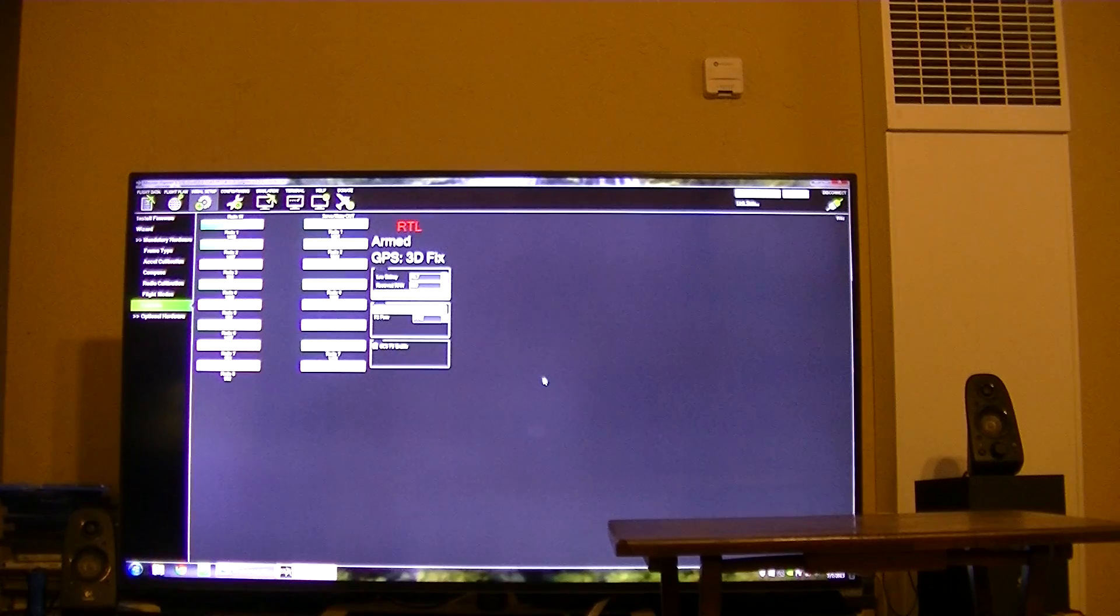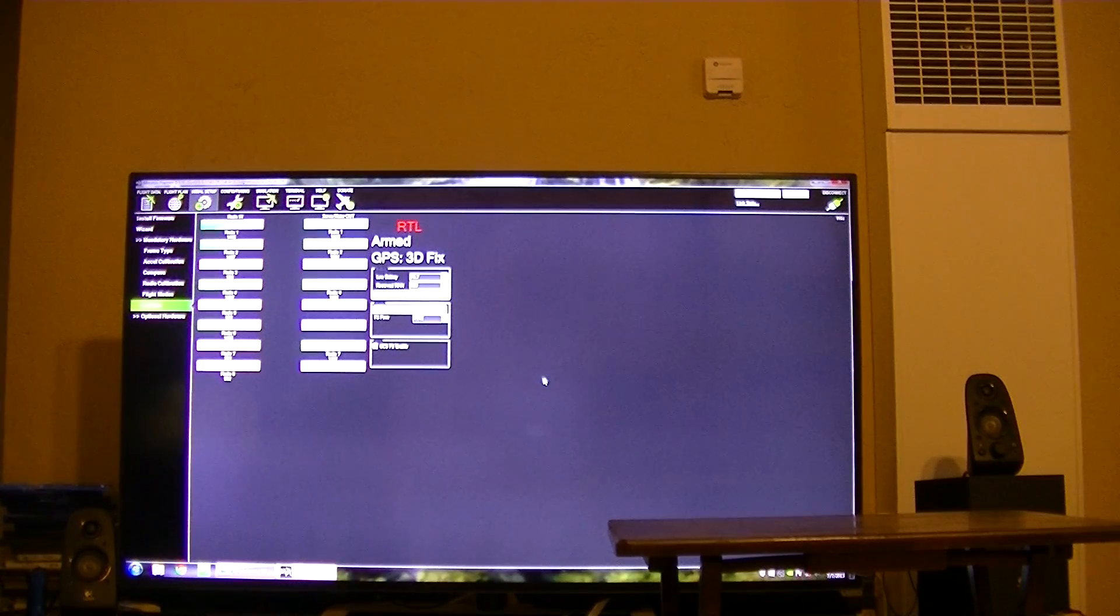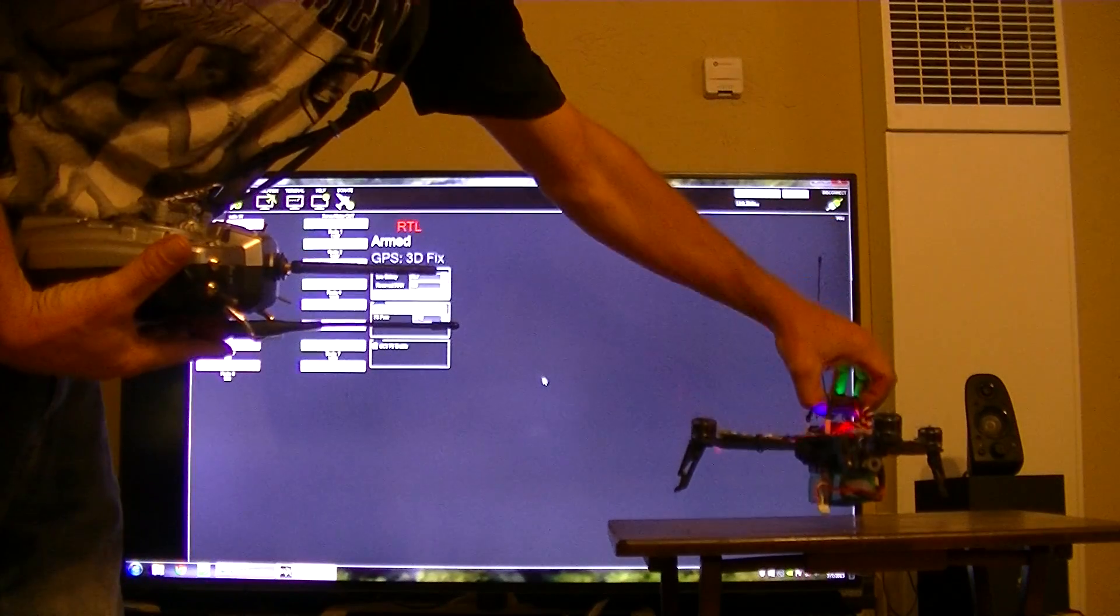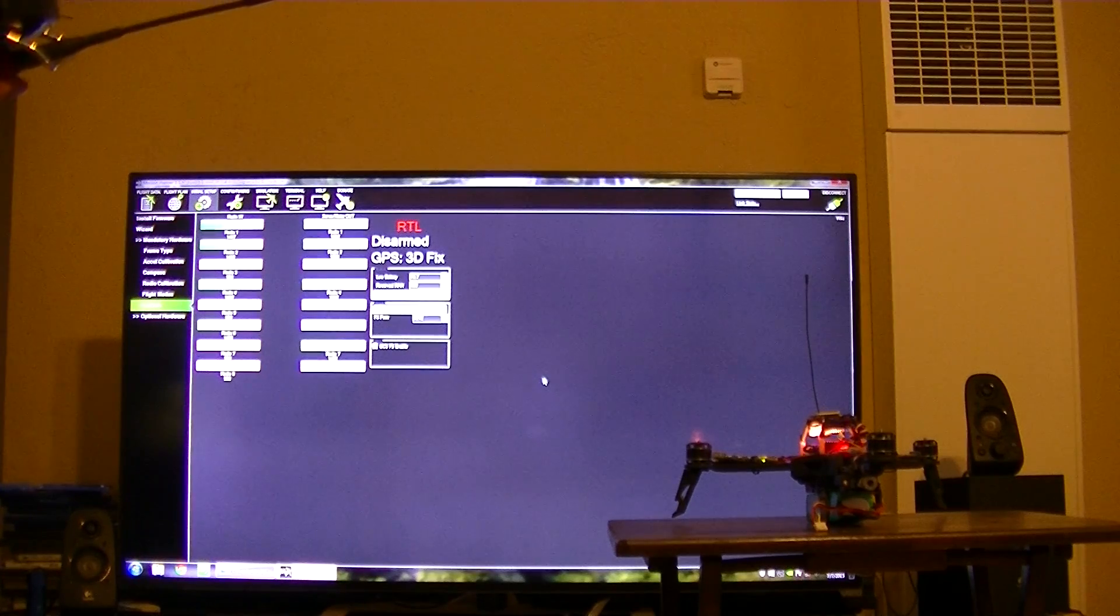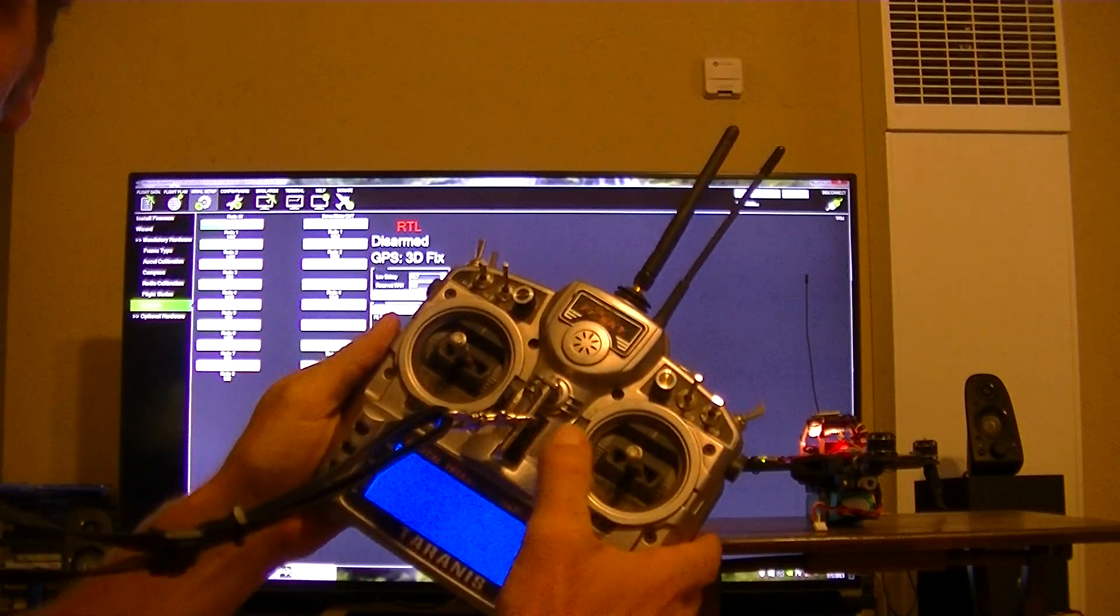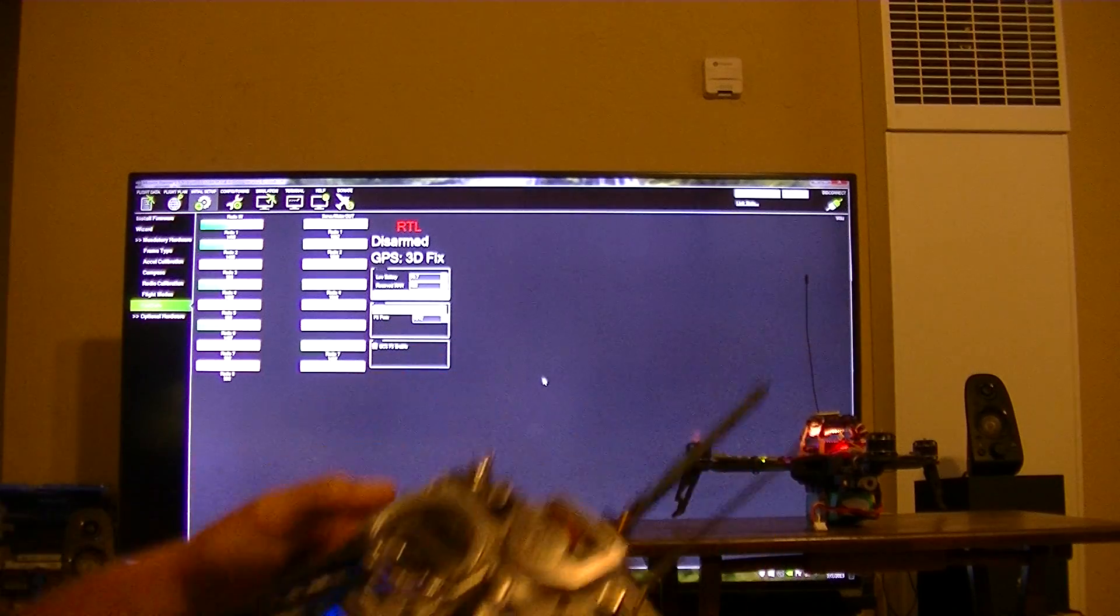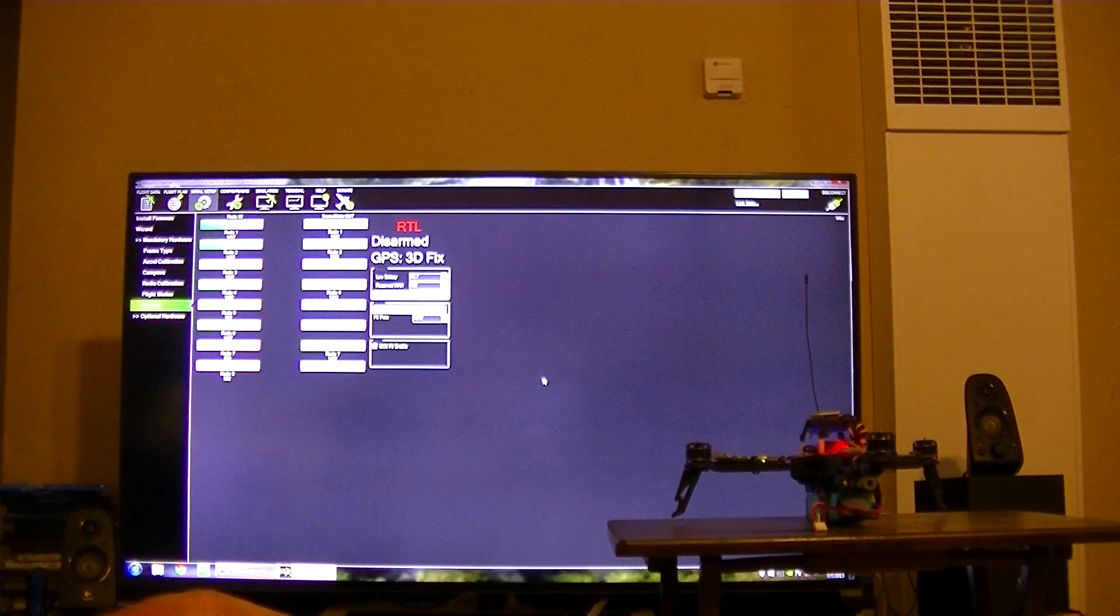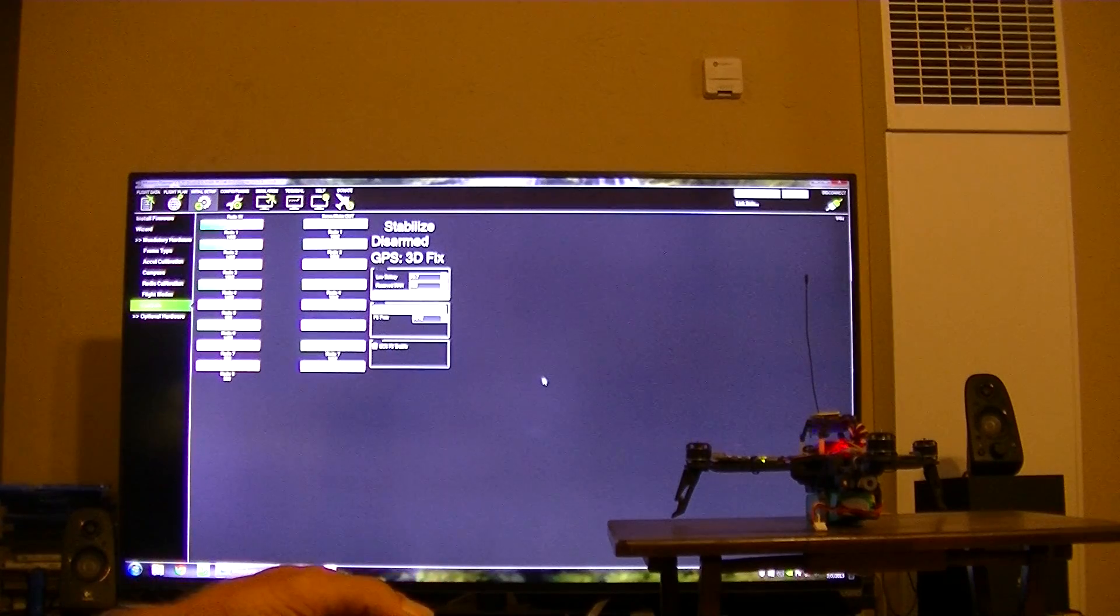And as you can see, RTL has engaged. I'm going to slowly walk the craft back over and you hear the motor spooling down as it's landing. And there we go. It's landed and disarmed all by itself. So now I will turn back on the controller. And then to get out of RTL, you have to flip your mode switch.